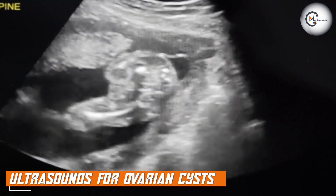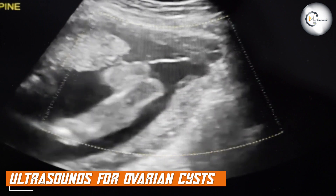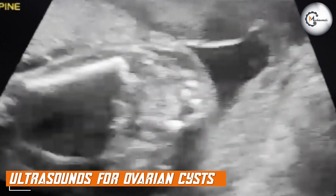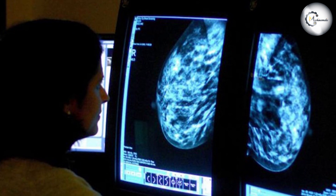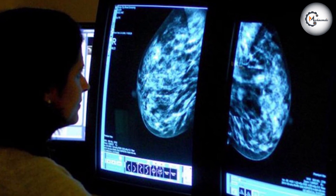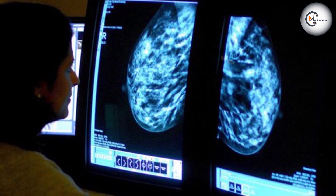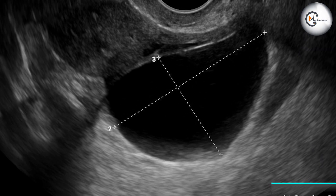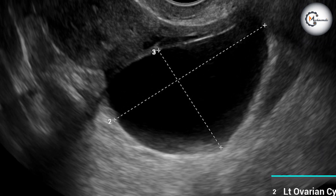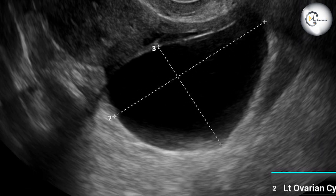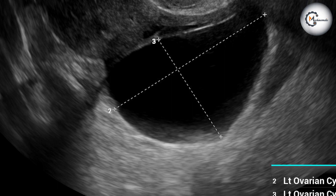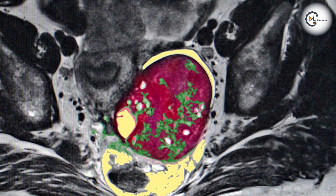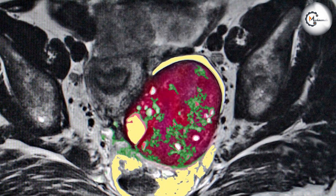Ultrasounds, also known as sonography, use sound waves to create images of the body's internal structures. Non-invasive and radiation-free, ultrasounds do not involve radiation, making them safe and suitable for repeated imaging. This is particularly important for monitoring the progression and changes in ovarian cysts over time.